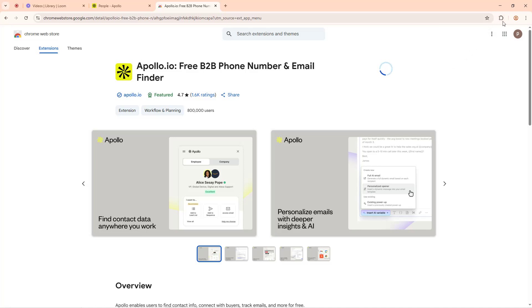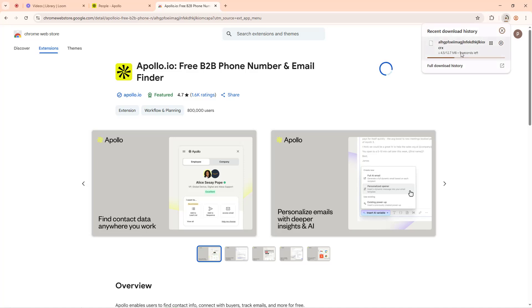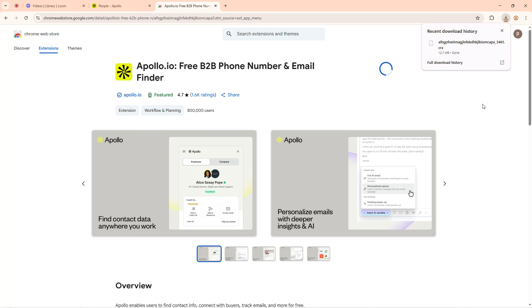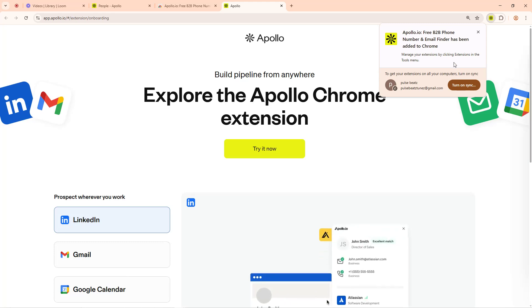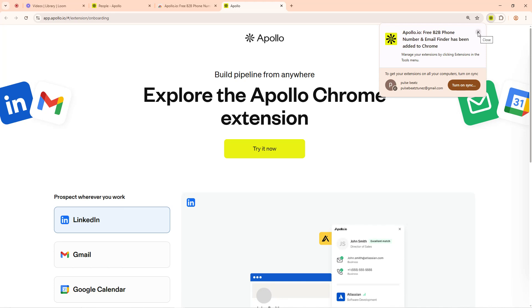Pay attention now - it is downloading something here, so don't touch anything. Just allow it to do its thing. Once it is done, it will install on its own. You don't have to do anything else - just allow it to download fully and then it will install automatically. You can see now it says 'Build a pipeline from anywhere' - that means it has been installed. Apollo.io has been added to your Chrome.